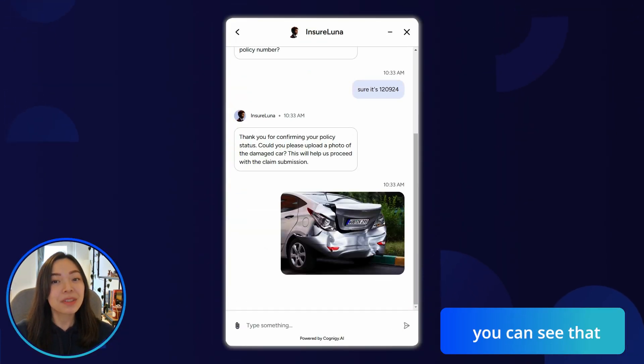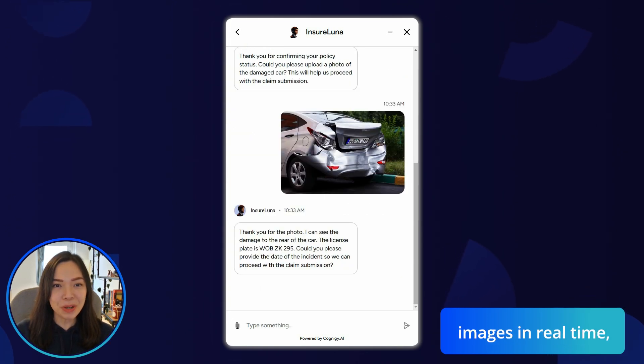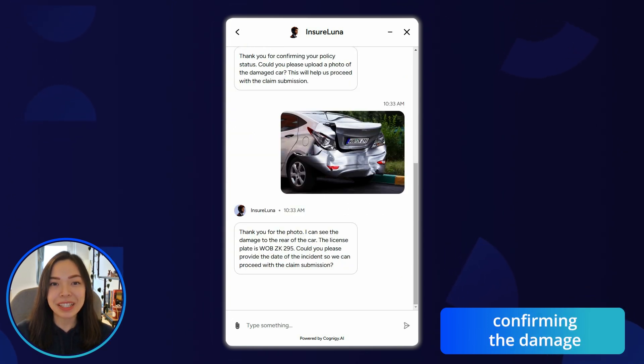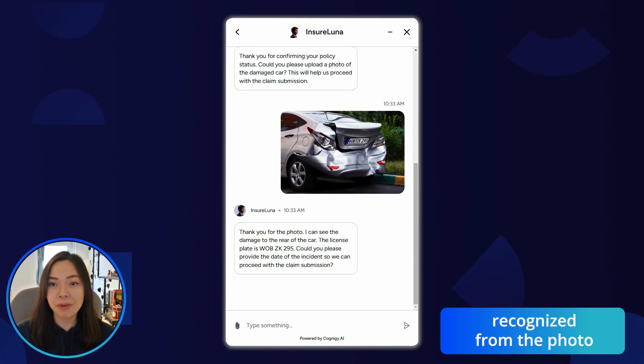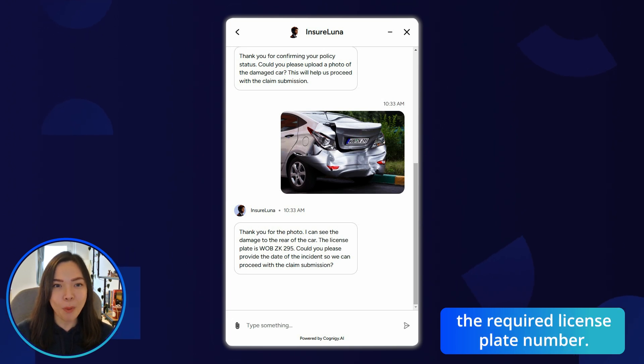As the cherry on top, you can see that David can also process images in real-time, confirming the damage recognized from the photo, and even extracting the required license plate number.